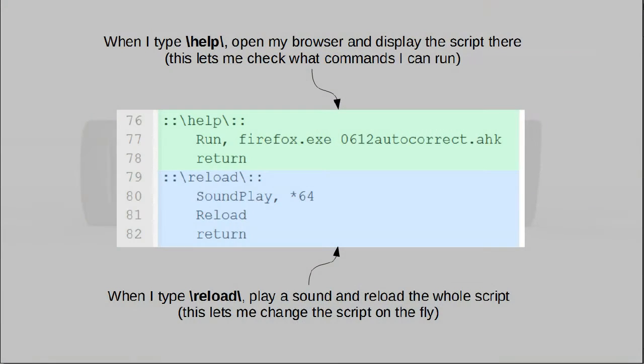But above and beyond that, what you can also do is make it execute a chunk of AutoHotKey code. What this means is you can actually, by typing a short string, allow some logic to run and let it do whatever you need it to do.